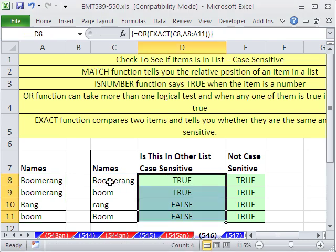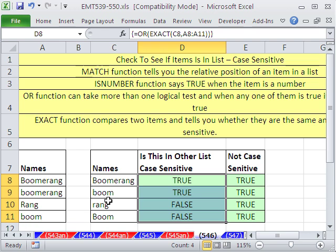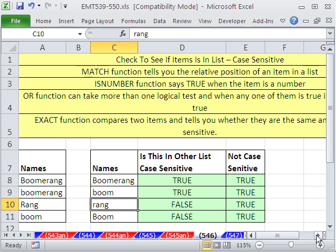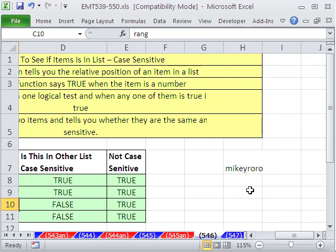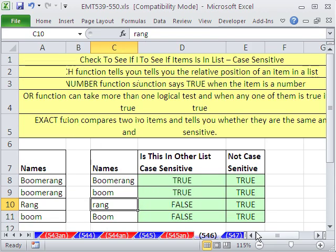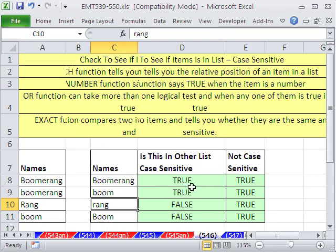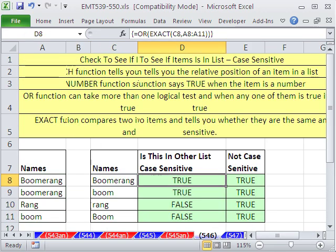And you can see we got a true for the boomerang and the boom, because that's there. But rang — forget it. It's not over there because it has a little r, and this one has a big R. This trick actually came from Mikey Roro at YouTube, who sent in this cool formula. We'll see you next trick.